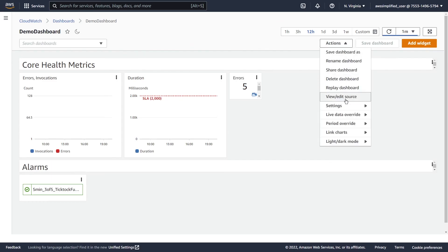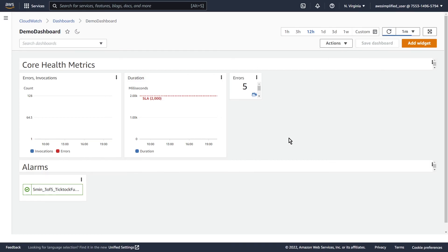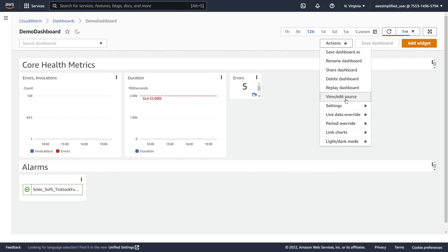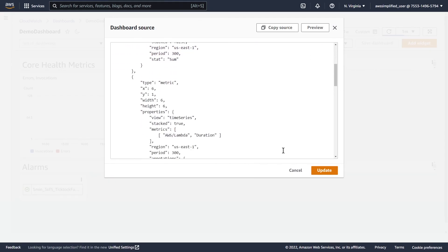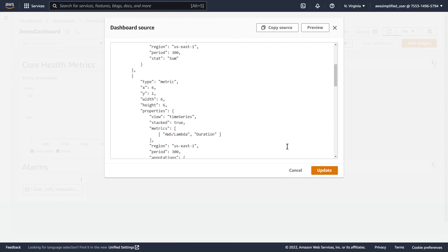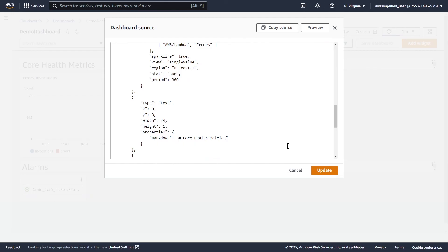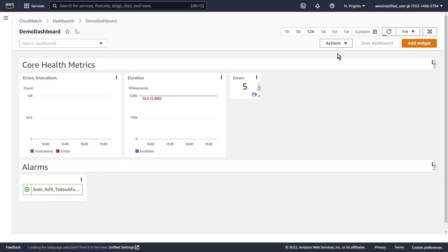Going back to some other options — View/Edit Source is very powerful. It allows you to basically create a dashboard manually here in the console and then export the source so you can manage it using something like CloudFormation or CDK. If you click on this, you get the raw JSON to create this dashboard again from scratch. If you created a new dashboard and pasted in this data, you would get exactly what we have here. You can take this, throw it into a file, and when you create your infrastructure as code using CDK or CloudFormation, you can refer to that file and the dashboard will be created using this source. Pretty handy for replication.